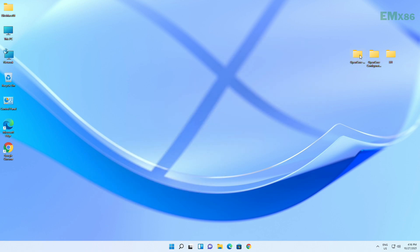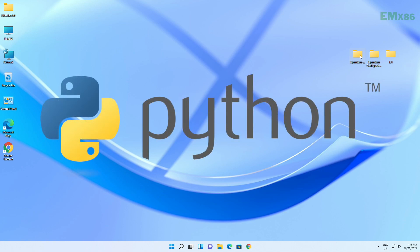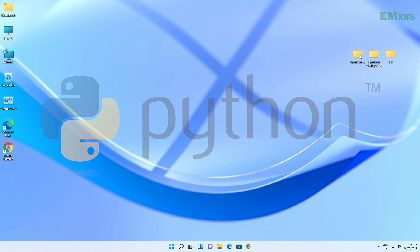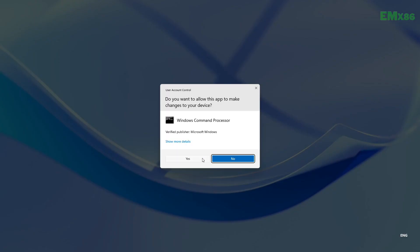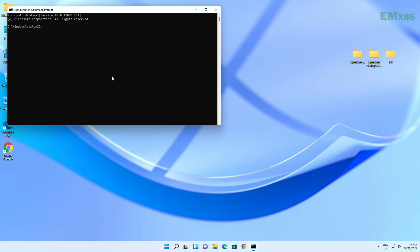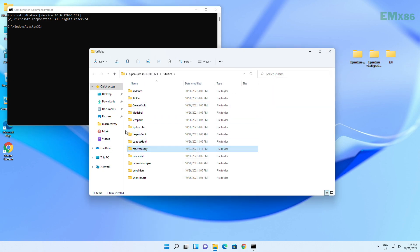First, we will create a macOS Monterey bootable USB, and after that we will install it. For creating the USB, you'll need Python, and I'm assuming that Python is already installed. I'll just follow the previous guide for creating the bootable USB — you can find the link below or check out the video from the i button.